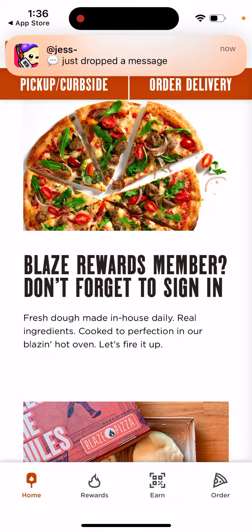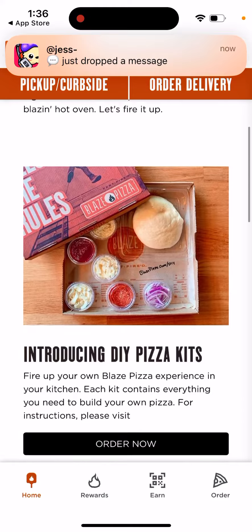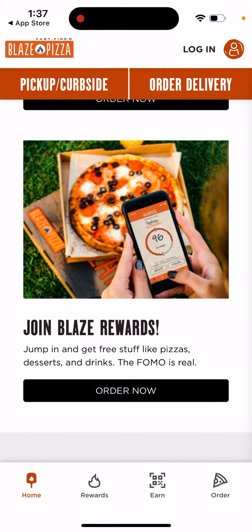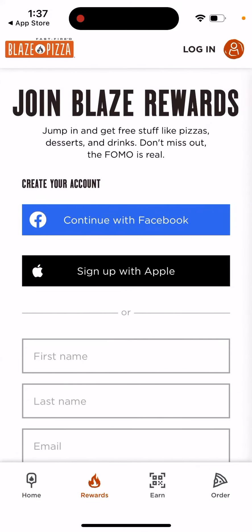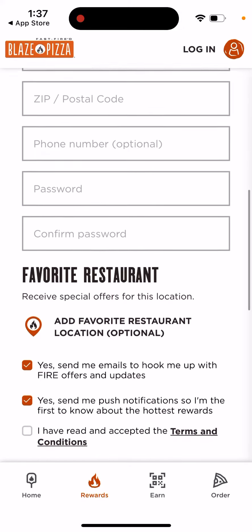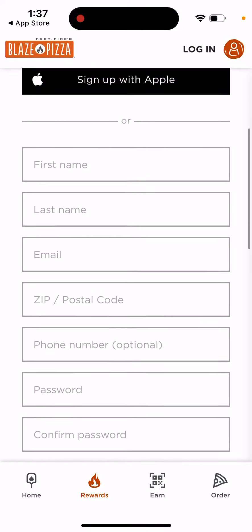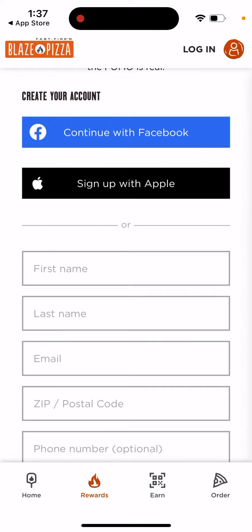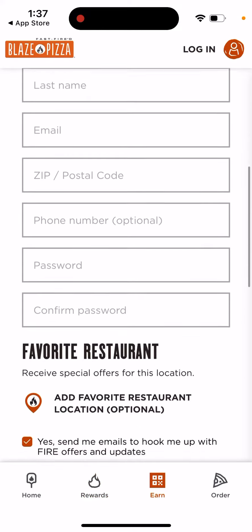If you're a Blaze Rewards member, don't forget to sign in to access your rewards. You can get free stuff like pizzas, desserts, and drinks — don't miss out. You can create an account and start earning rewards as well.